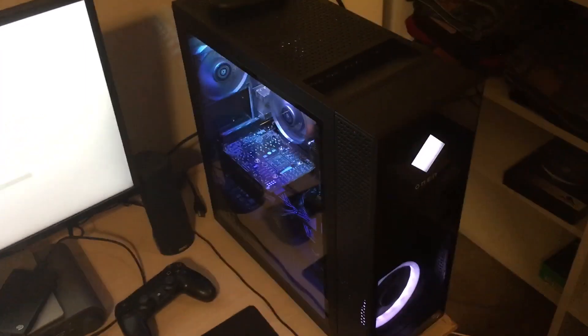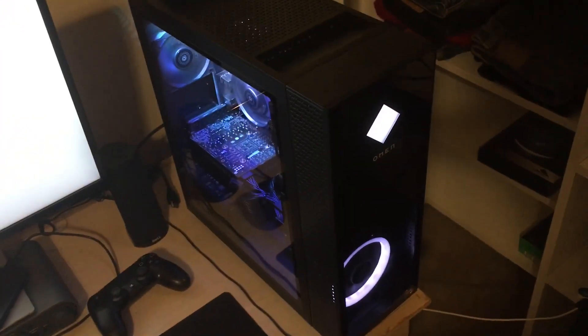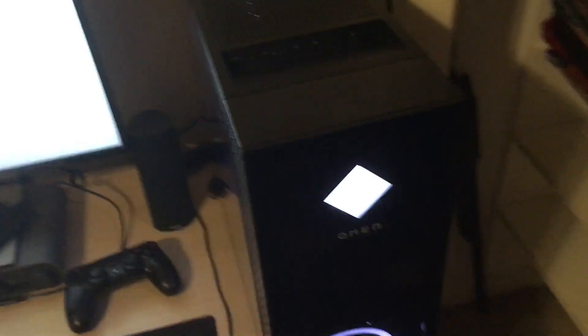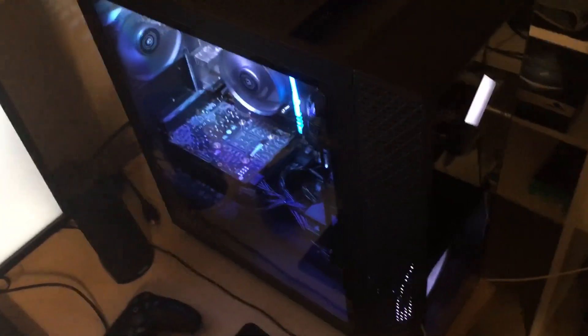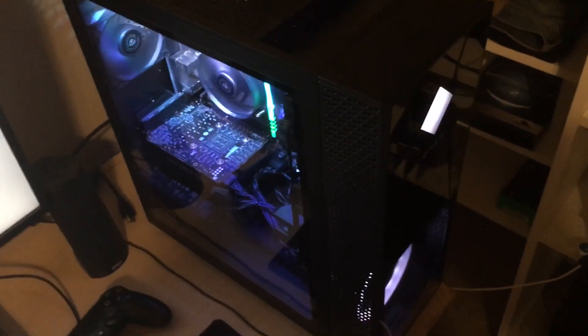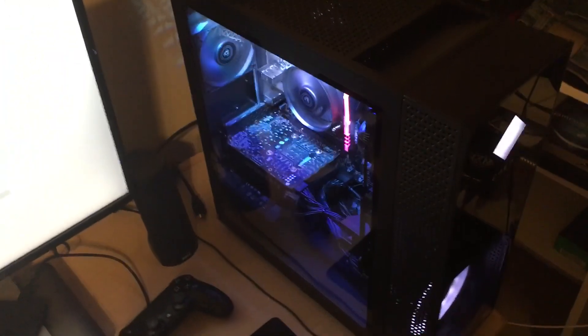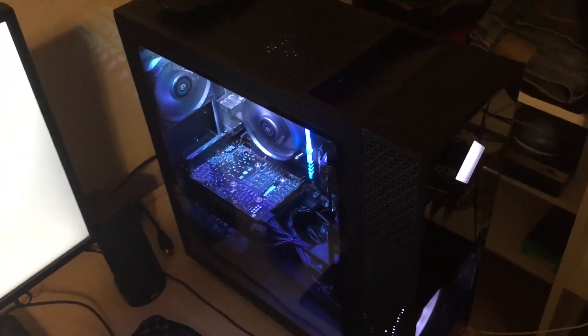Basically, I'll do a product review. I wasn't initially going to do that with this computer, the Omen 30L, but I think I'm going to do it now because I don't have anything else that I can really make content on.